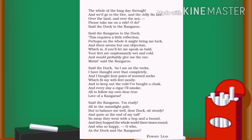Said the kangaroo: I am ready, all in the moonlight pale, but to balance me well, dear duck, sit steady and quiet at the end of my tail. So away they went with a hop and a bound, and they hopped the whole world three times round — and who so happy, oh who, as the duck and the kangaroo! The kangaroo is convinced by the duck's response, and at night during moonlight they start their trip with a hop. The kangaroo asked the duck to hold firmly, and they travelled around the world, both enjoying each other's company immensely.